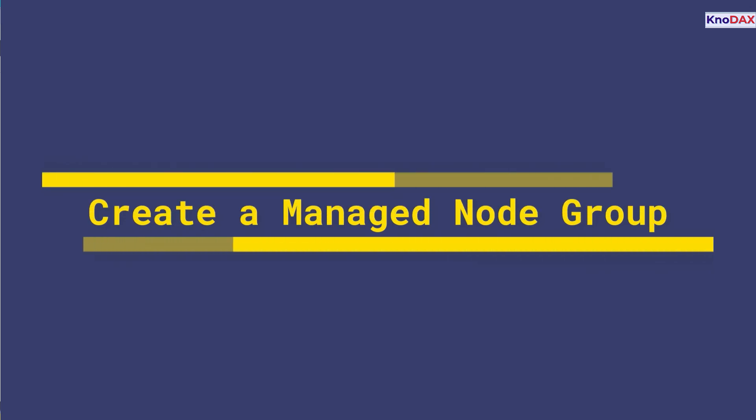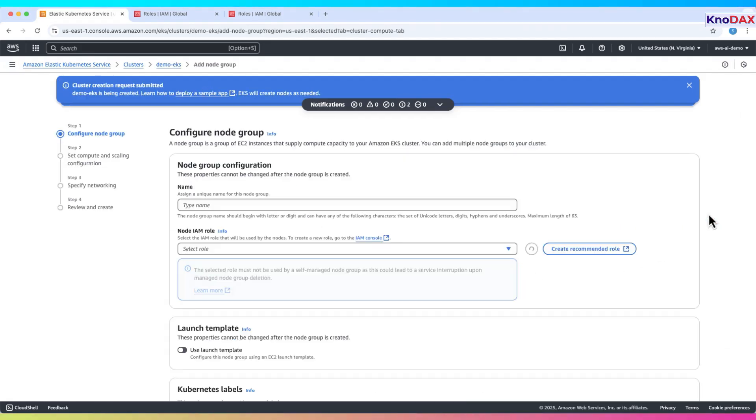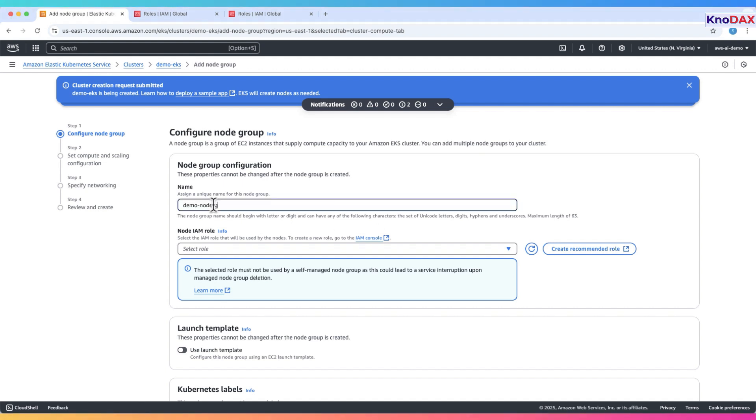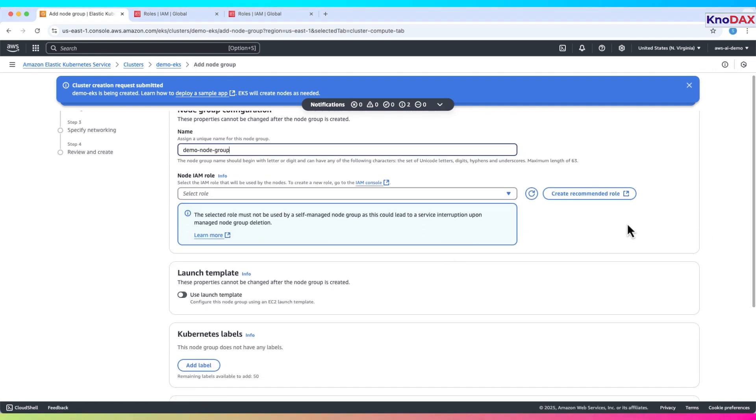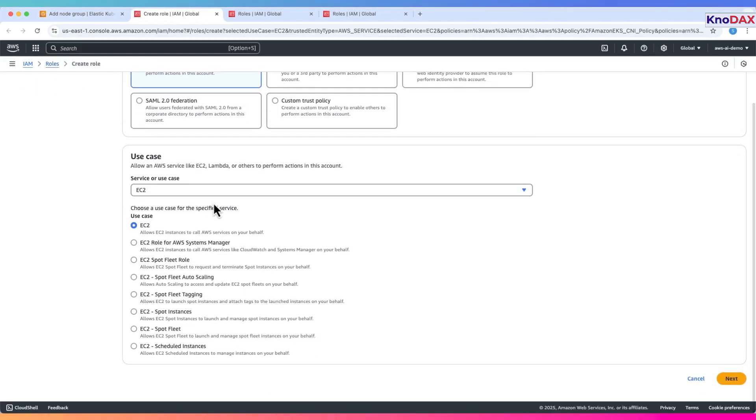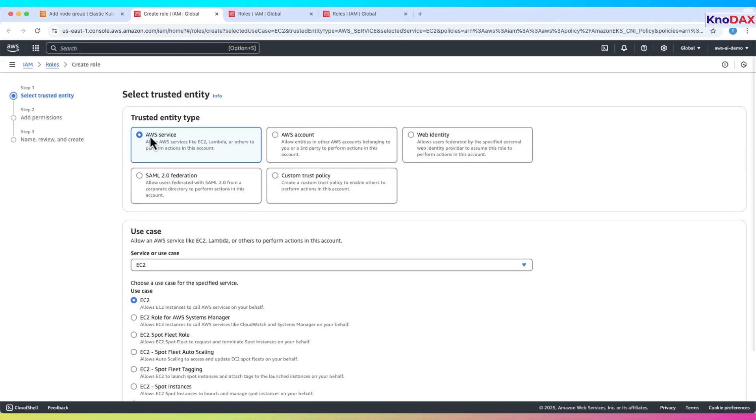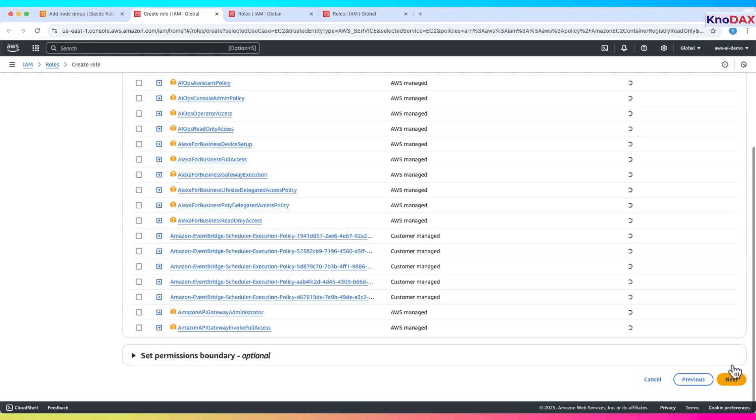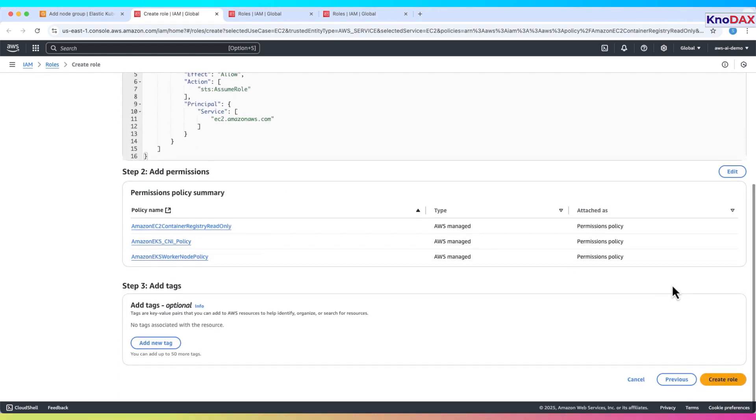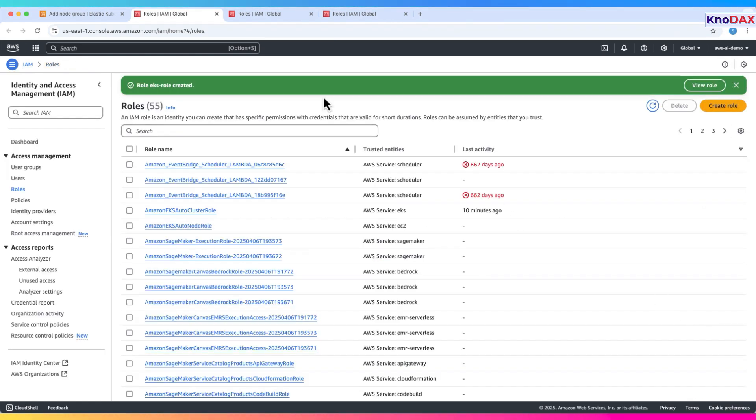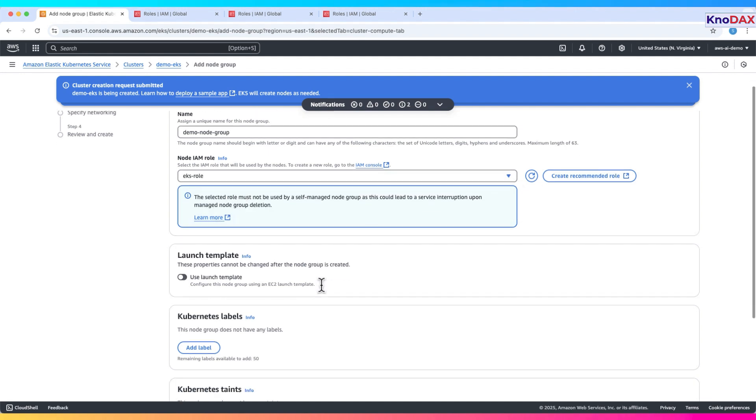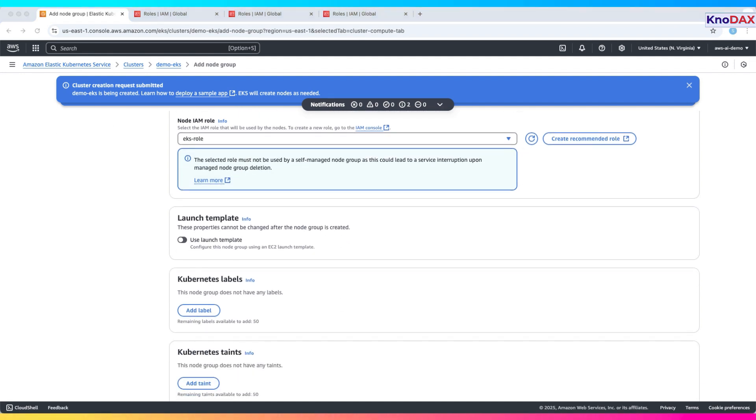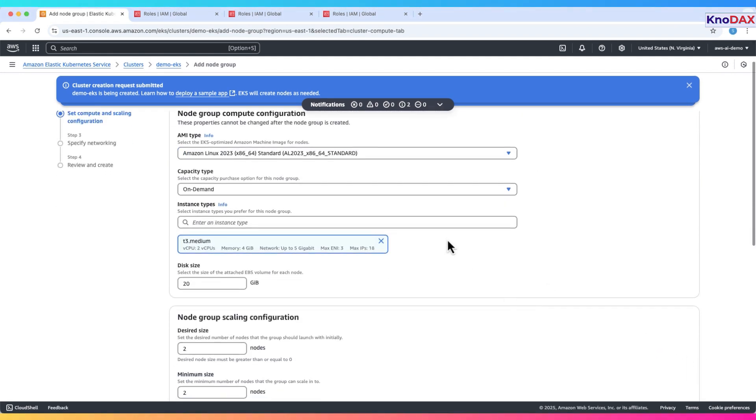Create a managed node group. To add worker nodes, go to compute then node groups, then click add node group. Give it a name, for example, demo node group. Next, create an IAM role for this group. Click create recommended role. Leave the default settings. Click create role. Provide a name like EKS node role and finish. Back in the EKS console, refresh to select the new role. Click next.